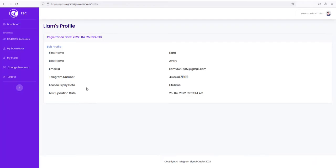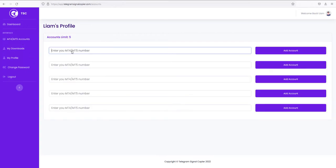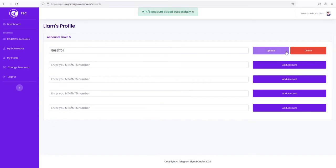Now you can see that number has been added here. Also, you can see the status of your license from here. Now go to this MT4 or MT5 section. Here you need to add your MT4 or MT5 accounts.